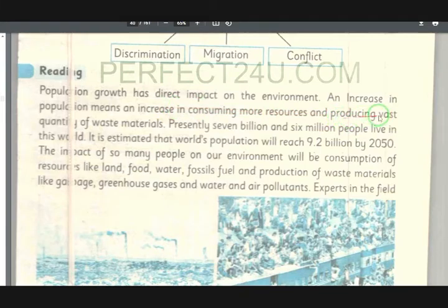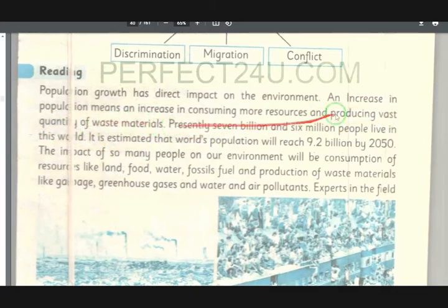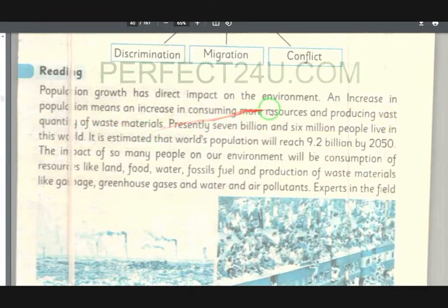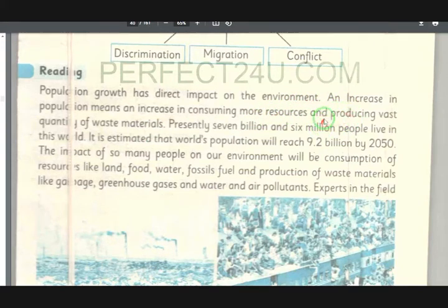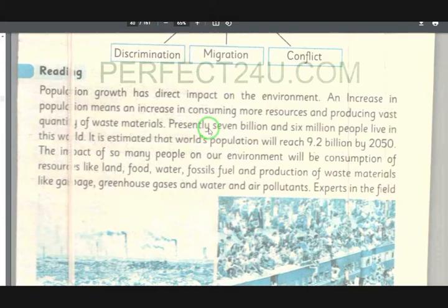In producing waste: a growing population produces a vast quantity of waste material (payda kaiba palwi miqdar ki falto maadi). Managing the increased necessities and using them in different ways becomes difficult; no waste material can be easily managed with presently available means.